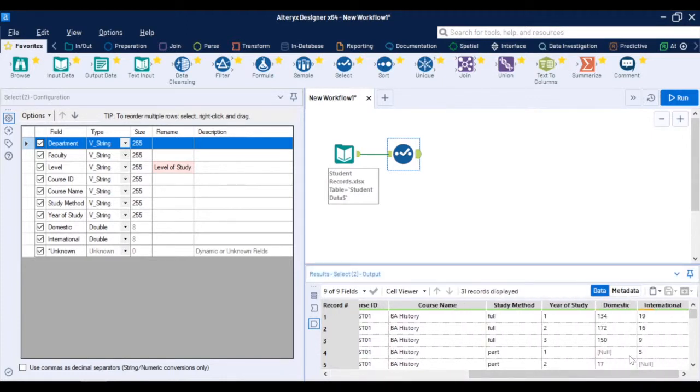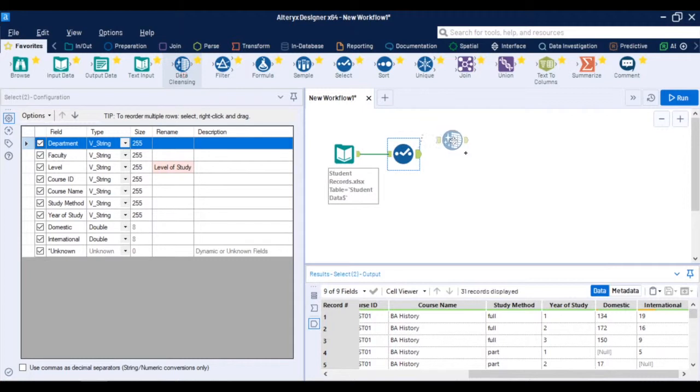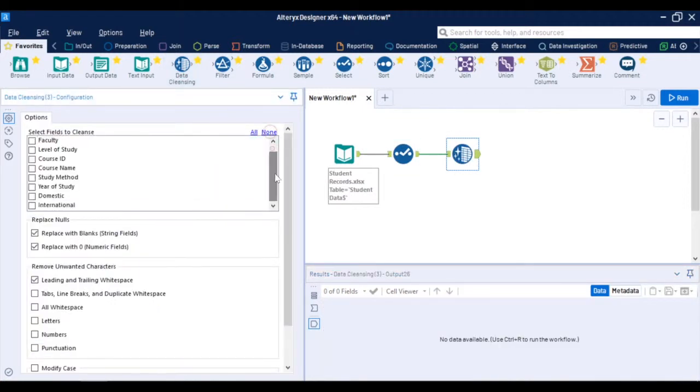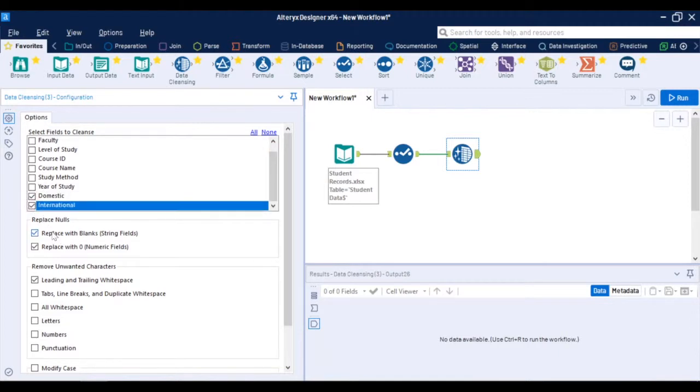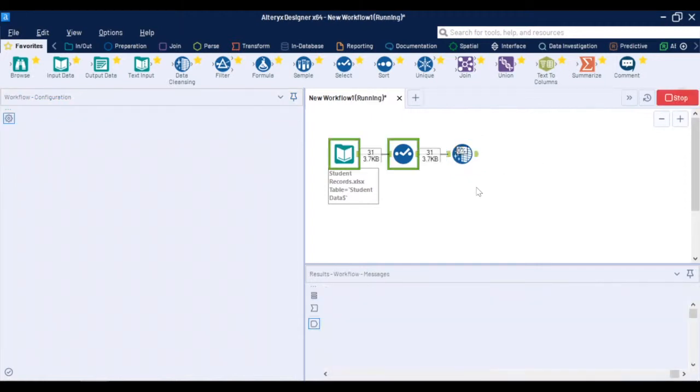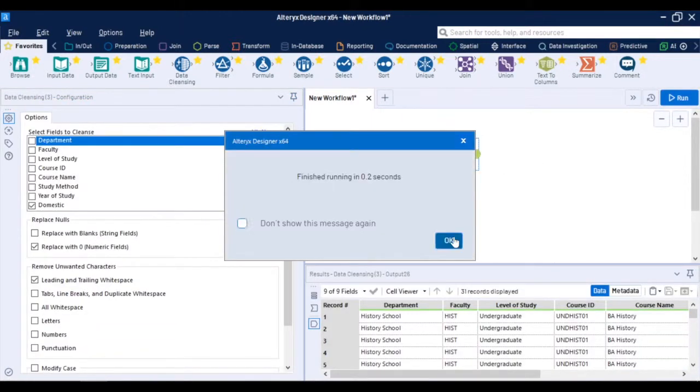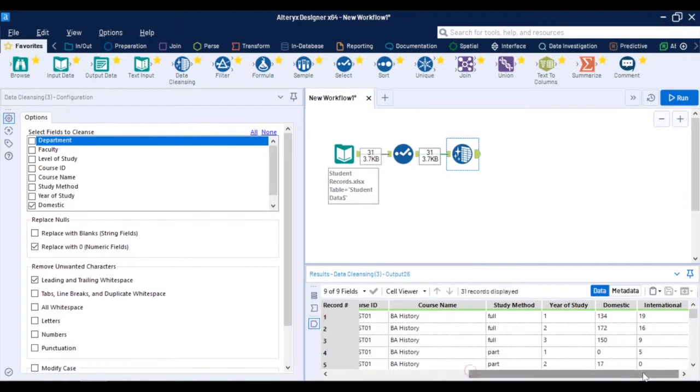Now my data set is not very clean. In my student numbers I have some null values and Alteryx is very powerful in cleansing and parsing these data sets. There's a data cleansing tool that allows me to do this operation. Now I can select these two numerical fields domestic and international and select replace nulls with zeros. Again rerun the workflow, wait for the result and see that the numerical fields are now showing a hundred percent okay and null values are replaced with zeros.